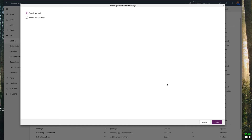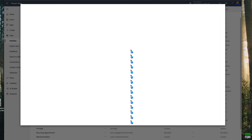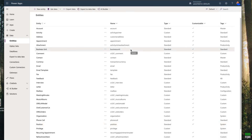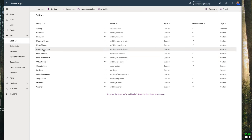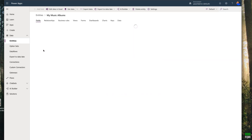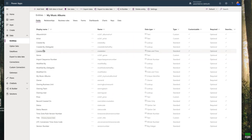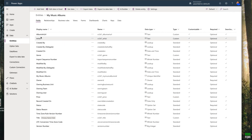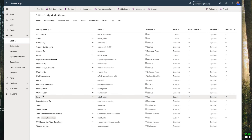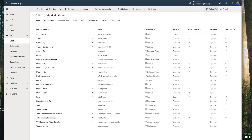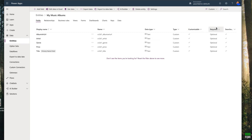You can select one of these options to refresh automatically or refresh manually. I'm going to select 'Refresh Manually', then just click Create. This will import the JSON file, create a new entity, and populate the data. You will see 'My Music Albums' — click on it. You'll get all the default fields from Power Platform, and then the fields you created. You can filter to 'Custom' to see them.